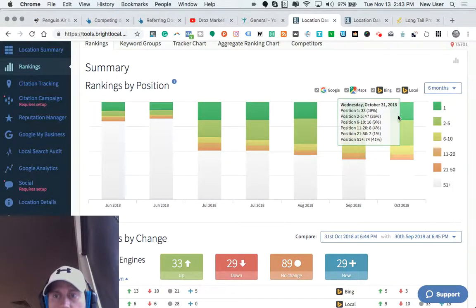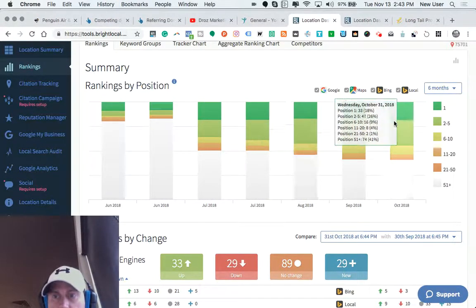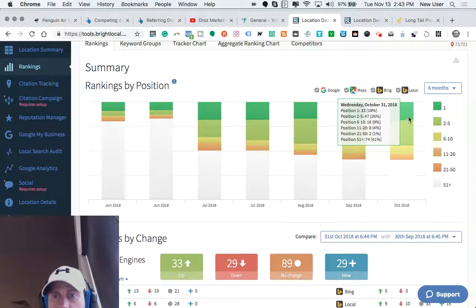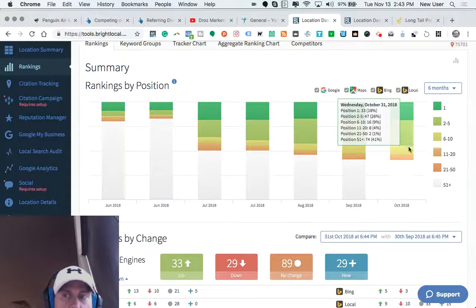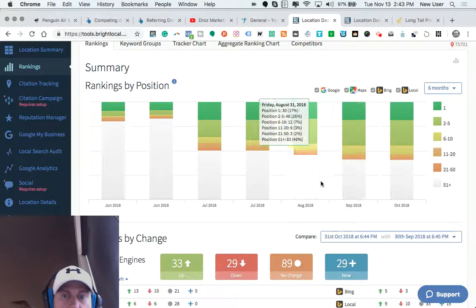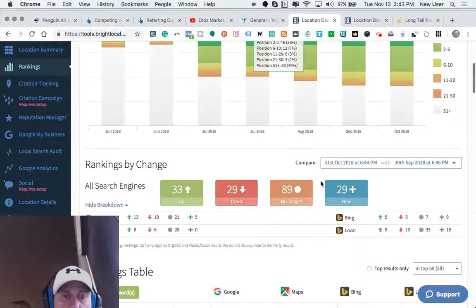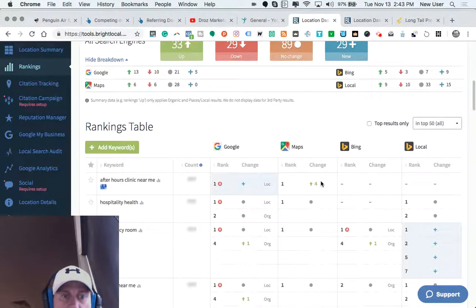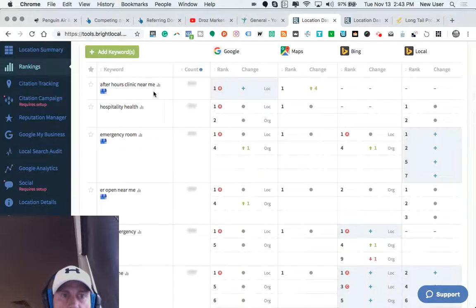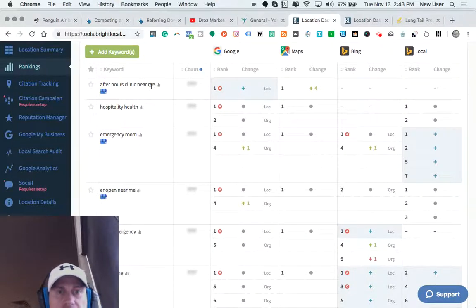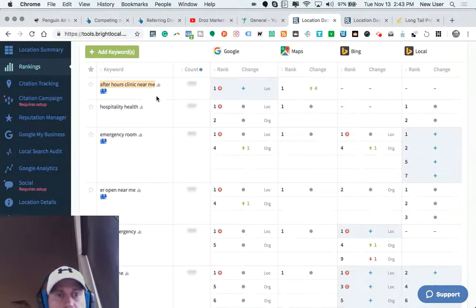Green being a number one position here, the brighter green and the more dull green is a two to five rank. And we can check various keyword topics or keyword phrases that people are known to type in.